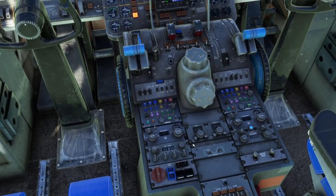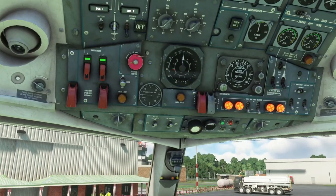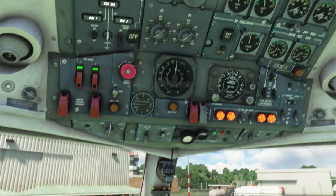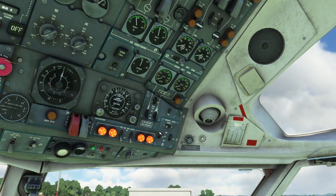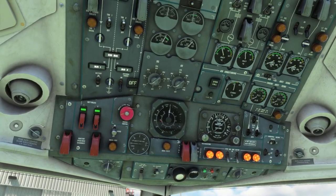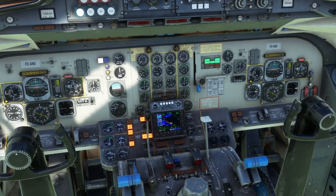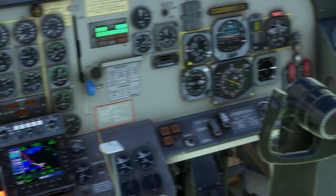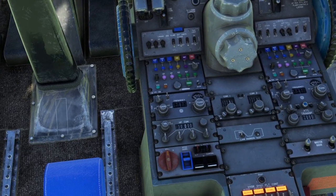Cut off the fuel cutoff levers. Transponder back to standby. Fasten seatbelt light off. Turn one of the bleed air switches off. Window heat switches off. Engine anti-ice back to off. That all looks fine and dandy to me. There really is not much else to it — we are good to deboard.